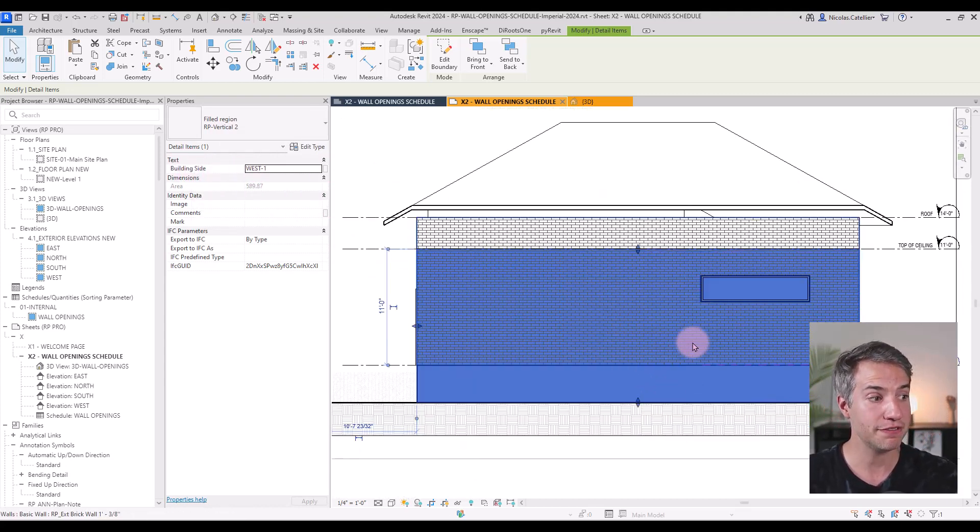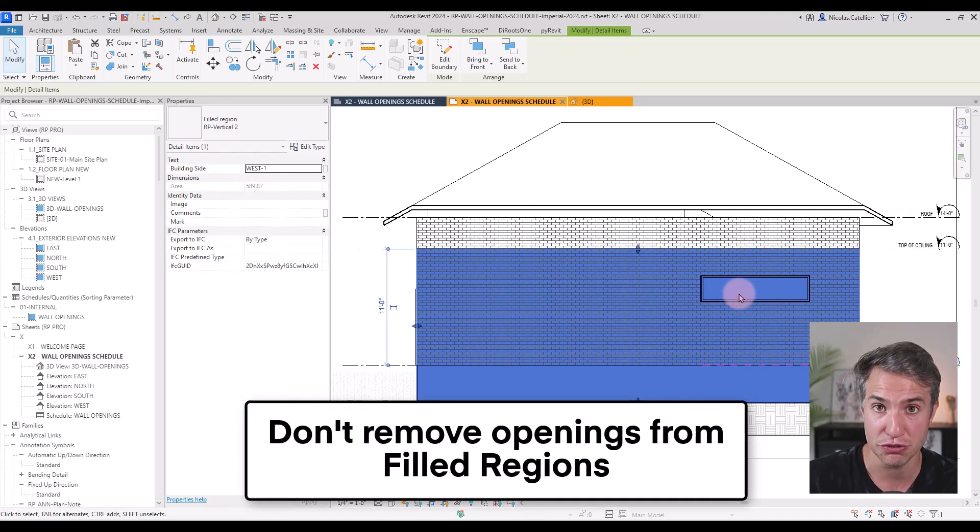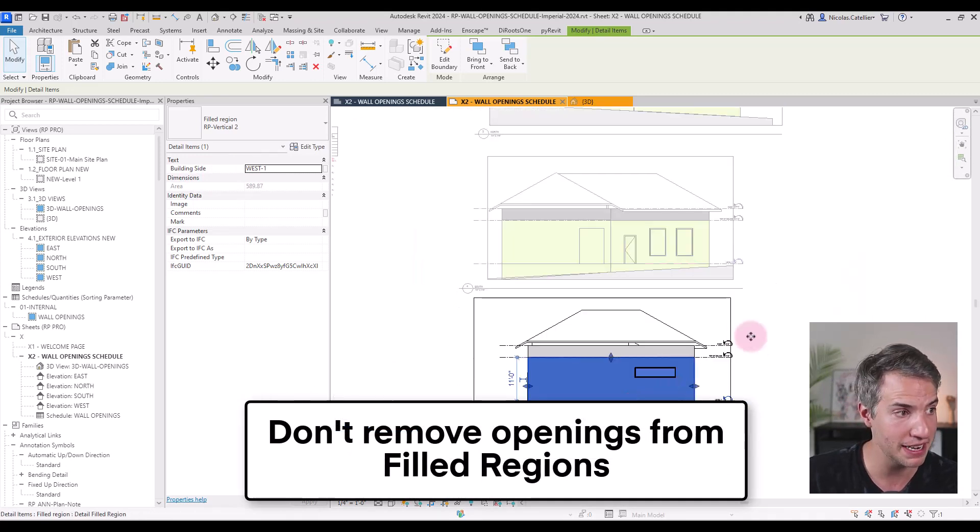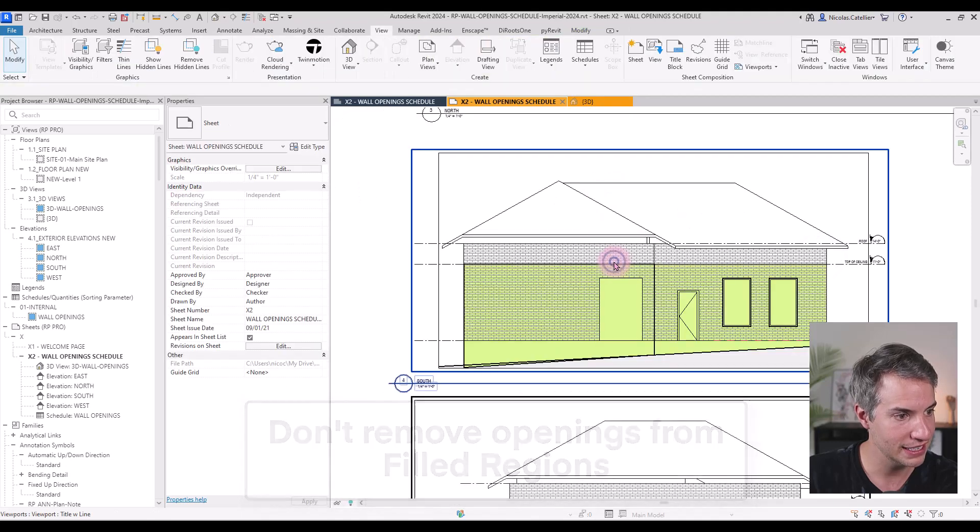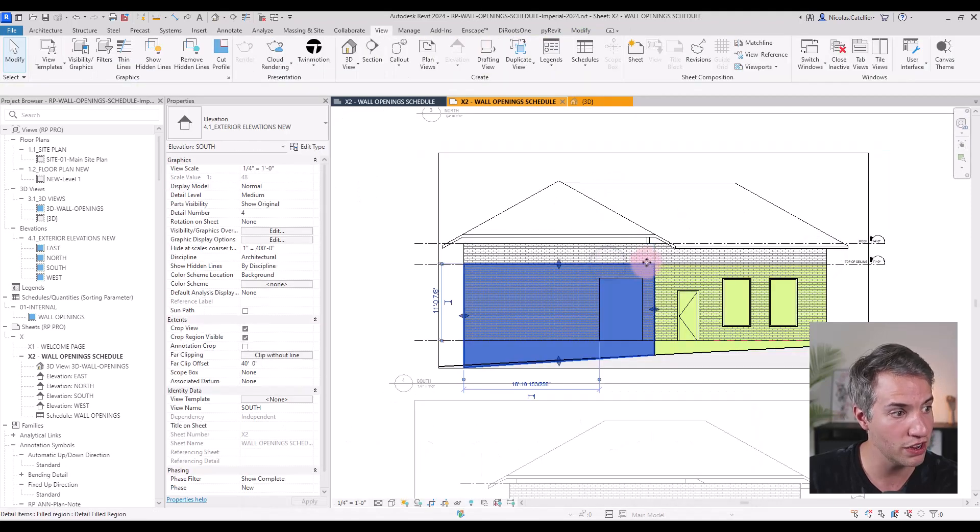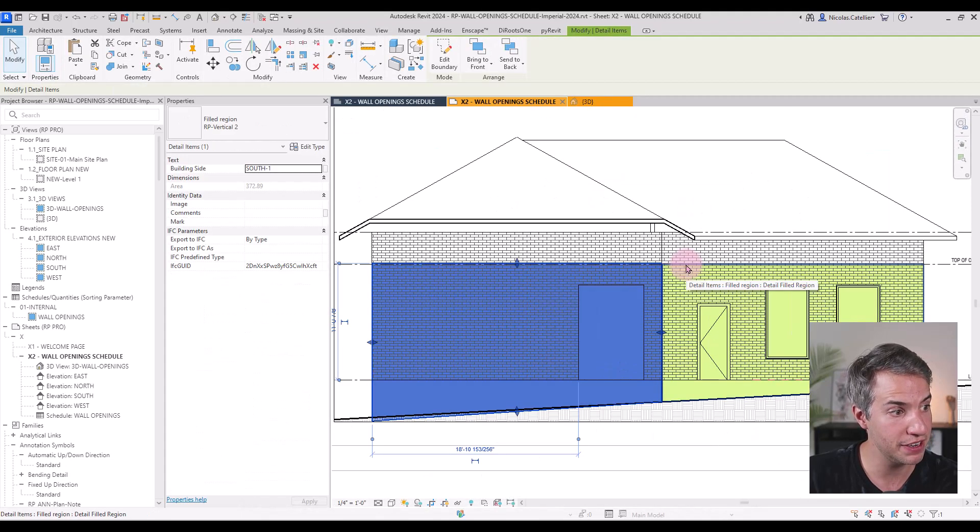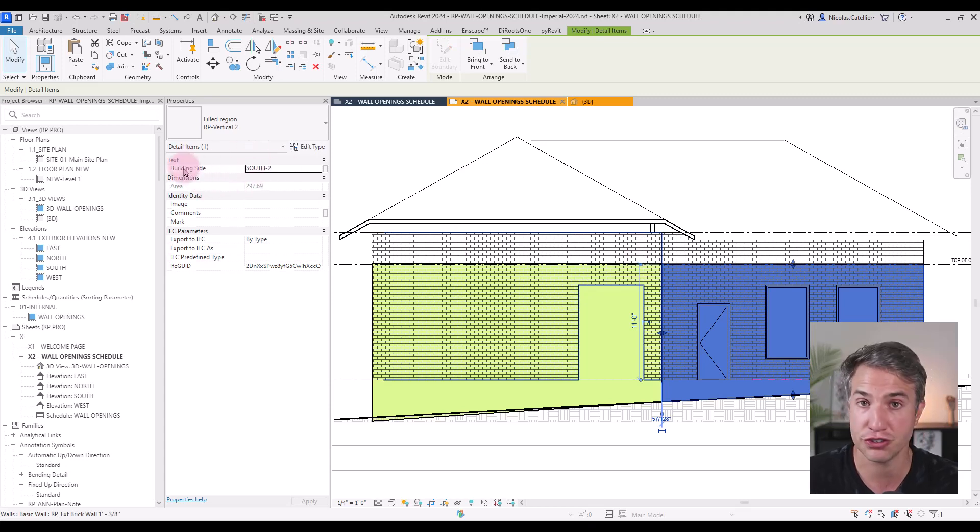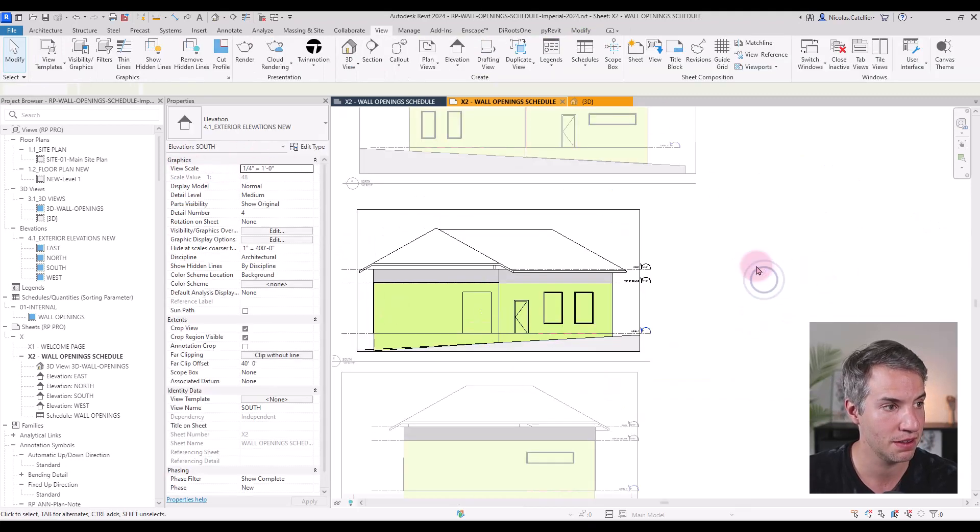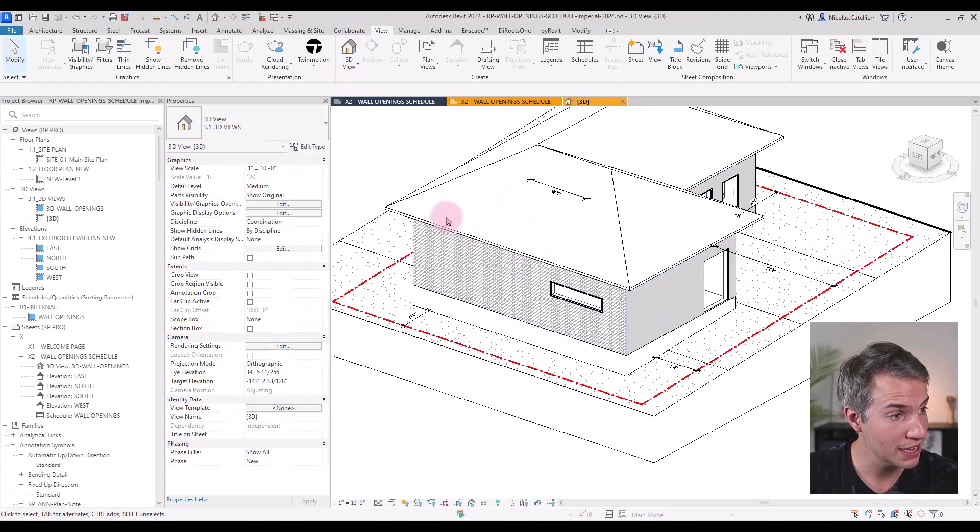And when drafting these filled regions, you don't have to remove the openings, because the opening calculation is still done automatically. You can see, for example, in the south number one, we've drafted two different filled regions and made sure to assign the correct building side. So this is one part of the workflow.